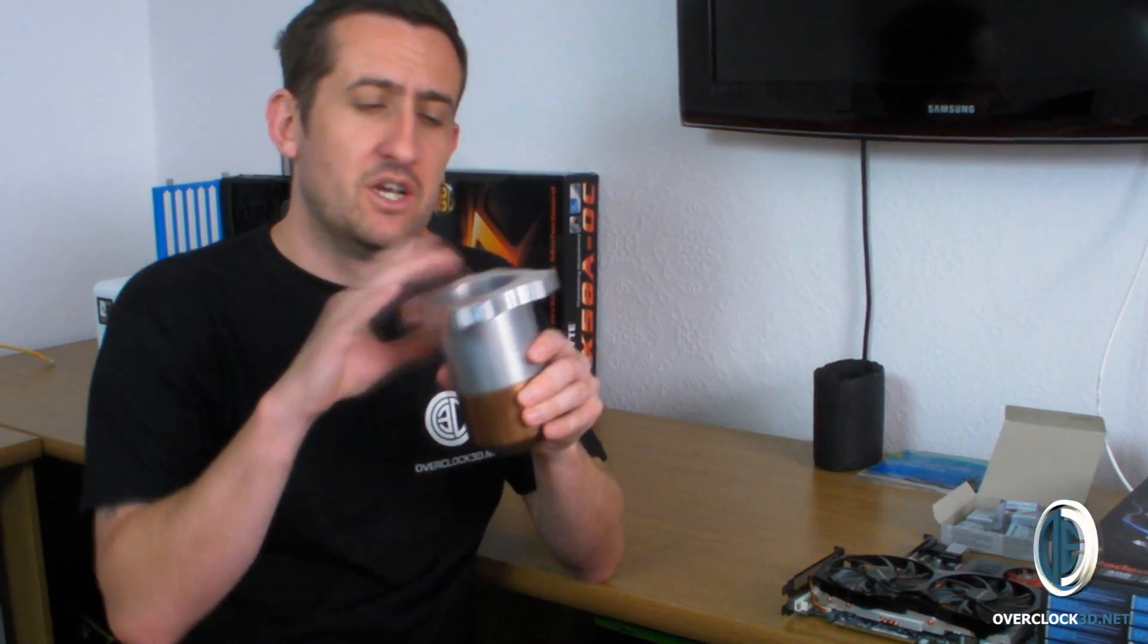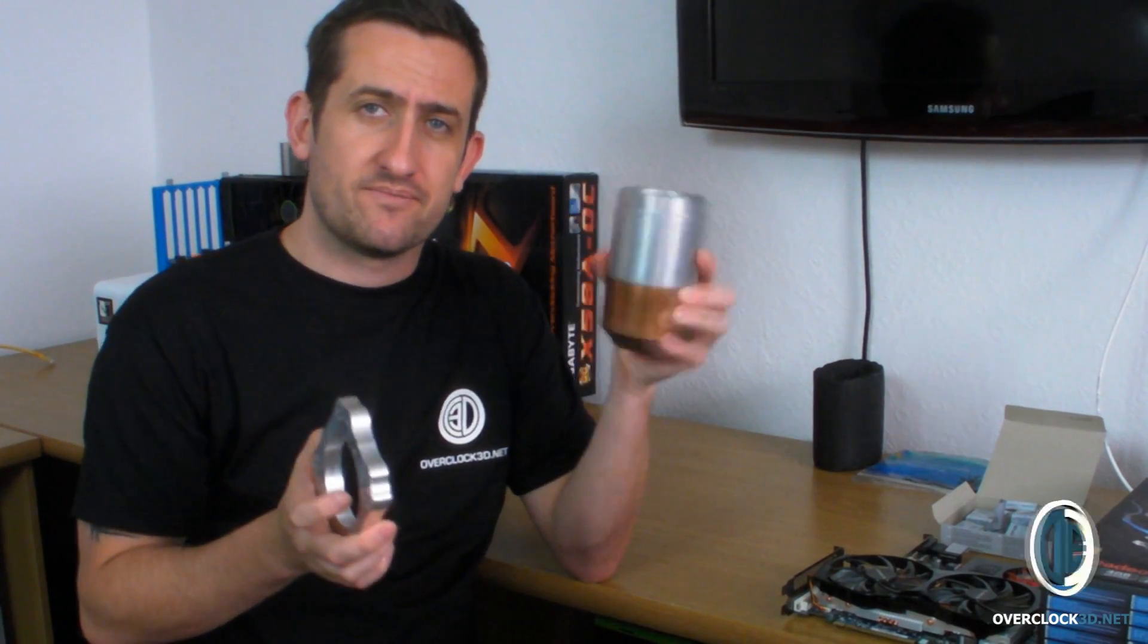So I've got a chuffing huge massive dry ice pot here which we're going to be using. Dry ice goes depending minus 45 to about minus 85 give or take. There's a lot that we've got to do with dry ice which is what we're going to be covering in this video.